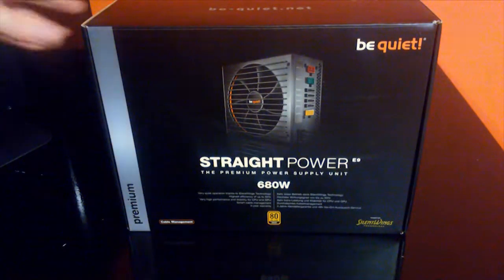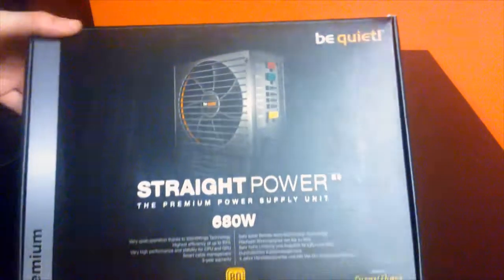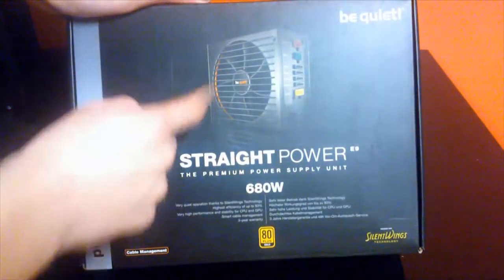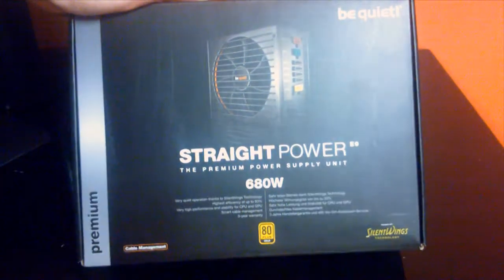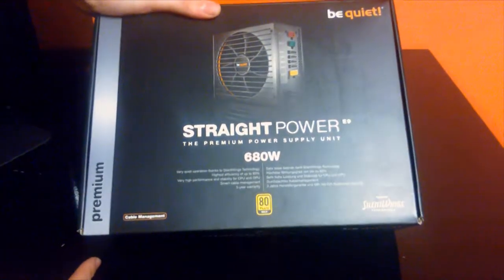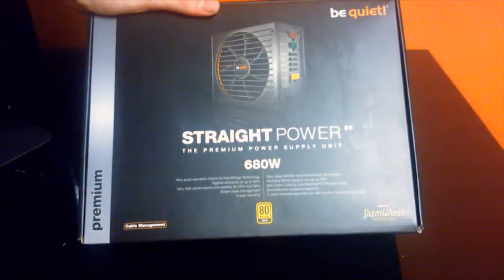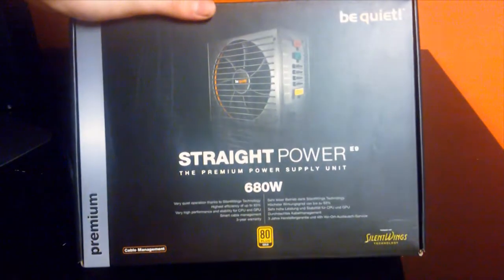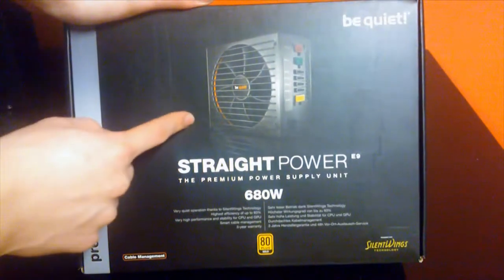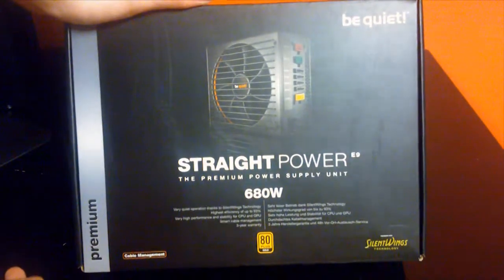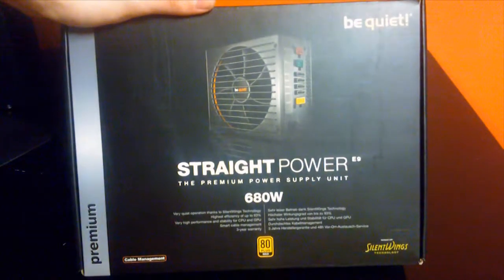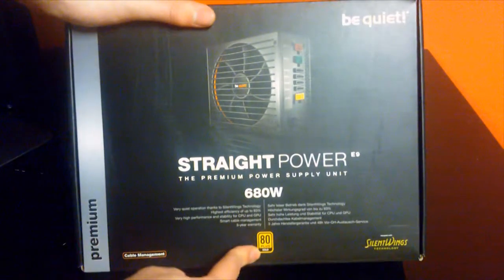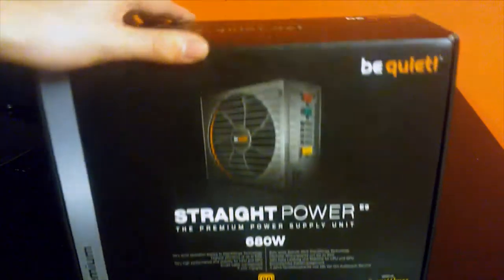Alright, let's do an unboxing. On the front you just get an image of the product, the name. They say it's very quietly operating because of their Silent Wings technology. This still uses the Silent Wings, the original Silent Wings fan, not the Silent Wings 2 fan I reviewed earlier. It's gold, which is important, got cable management on the top, link to their website, and of course a little logo.